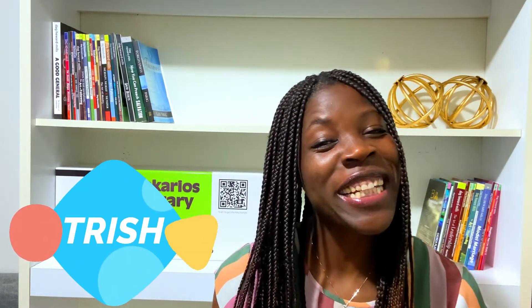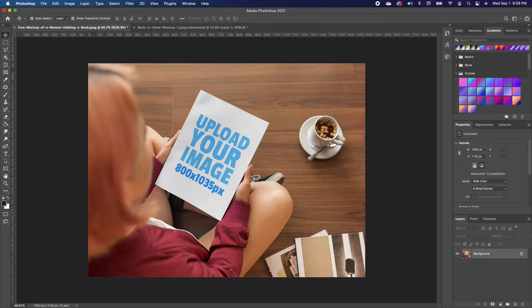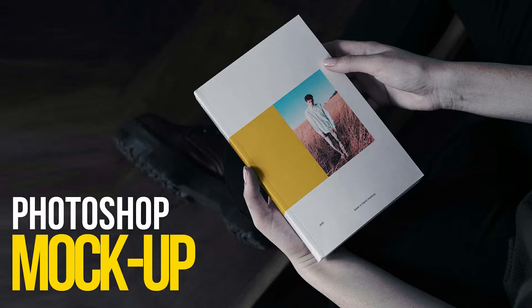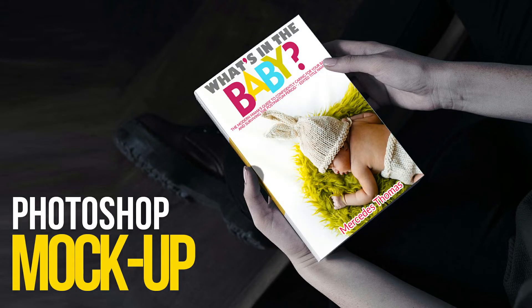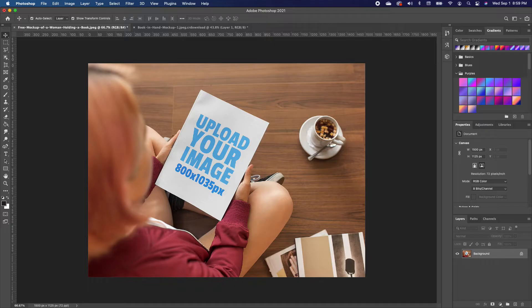Hi there, bonjour, hola — my name is Trish. In this short tutorial I want to show you how you can create your own markup template. Let's say you have this image and you want to replace the cover of the book that the lady is looking at.